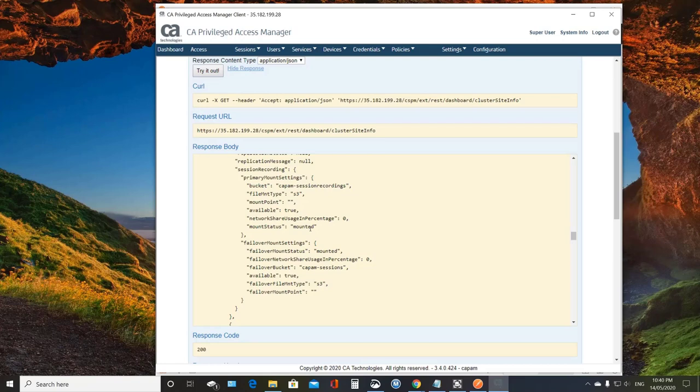But what can we do with this? And so the idea behind having this available on an API is to easily integrate with basically any external destination of this data.